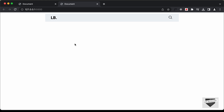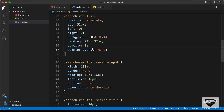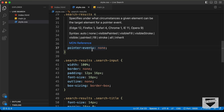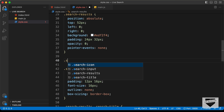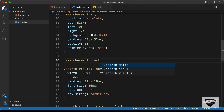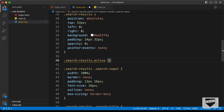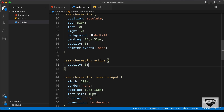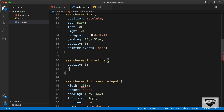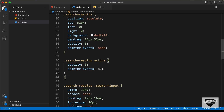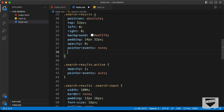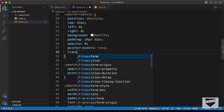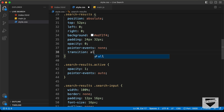Now we need to display the search results when we click on the search icon. For that I'll add an active class — typing 'search-results.active' — and when the active class is present we'll set opacity to one, pointer-events to auto, and add a smooth animation with transition set to all 400 milliseconds ease.